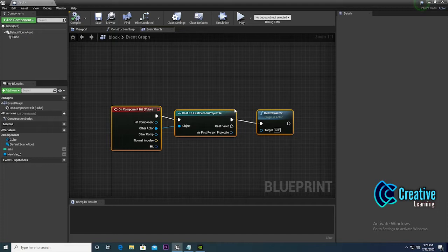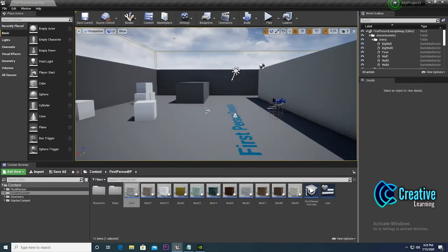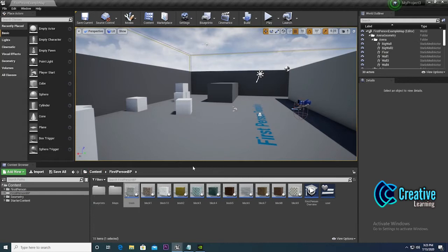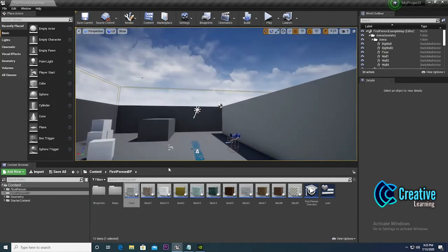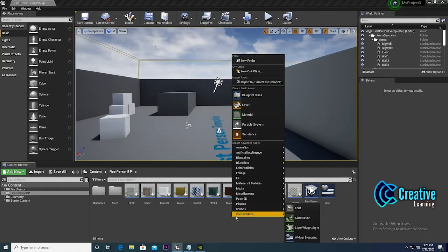We can add and delete blocks. Lots of YouTubers don't show how you can delete blocks after creating them, like in Minecraft. Let me show you how to create a simple block.